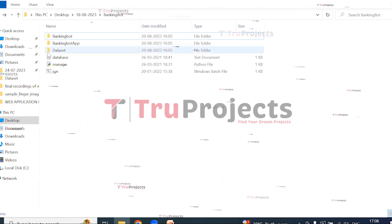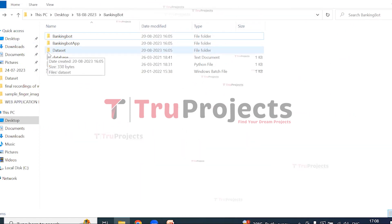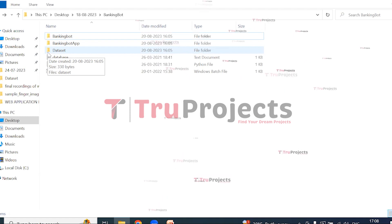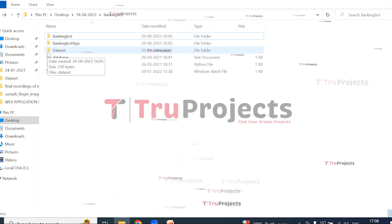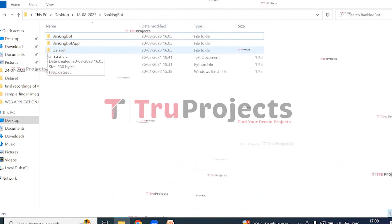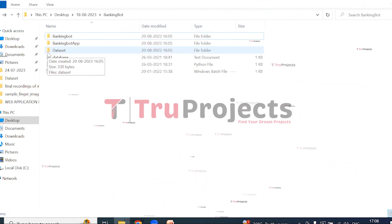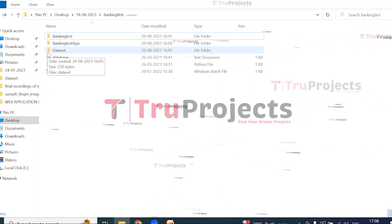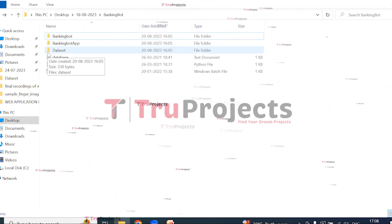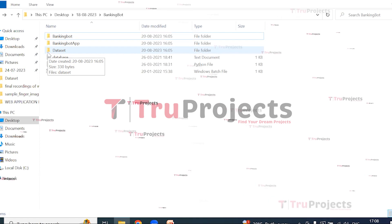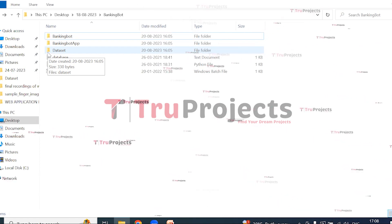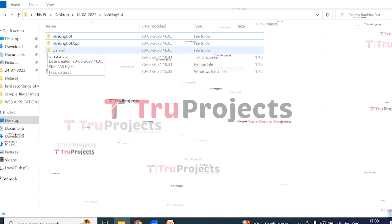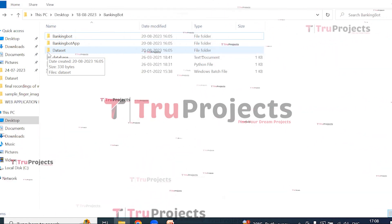And this is the dataset folder. This dataset file contains the banking-related questions which will be asked by the general public, and these questions will be trained by the algorithm. If the person asks from this list of questions, then the chatbot will give answers by the trained algorithm.